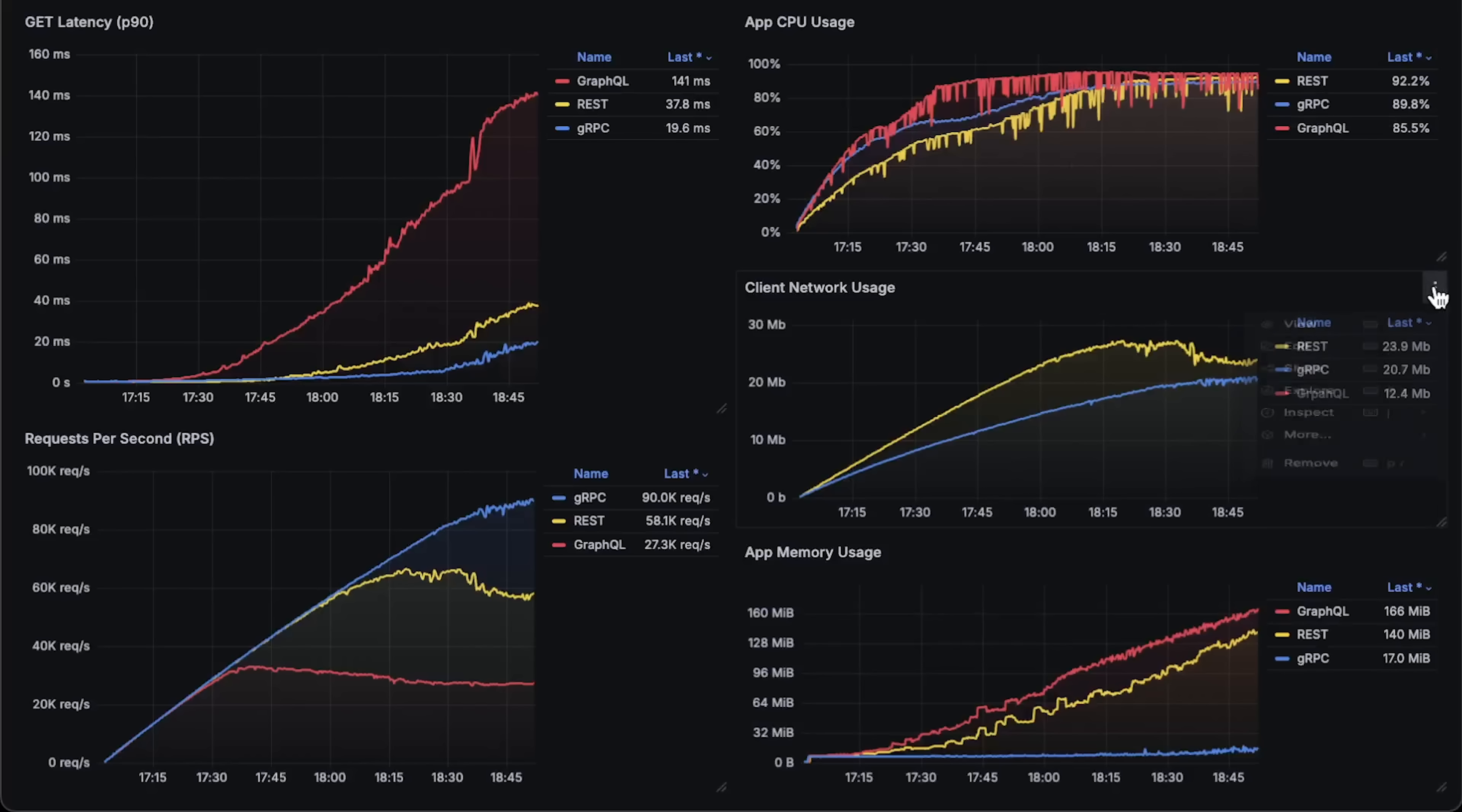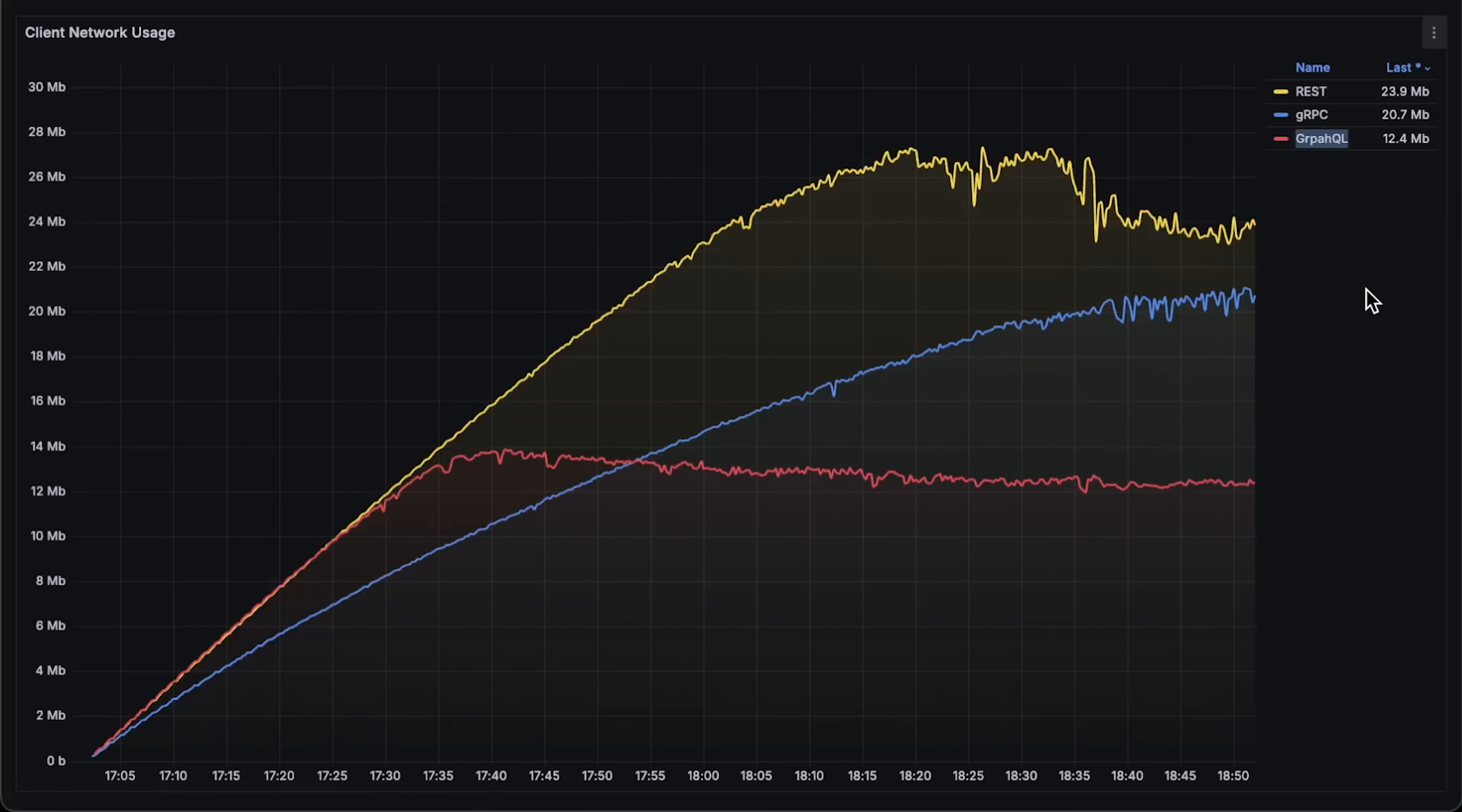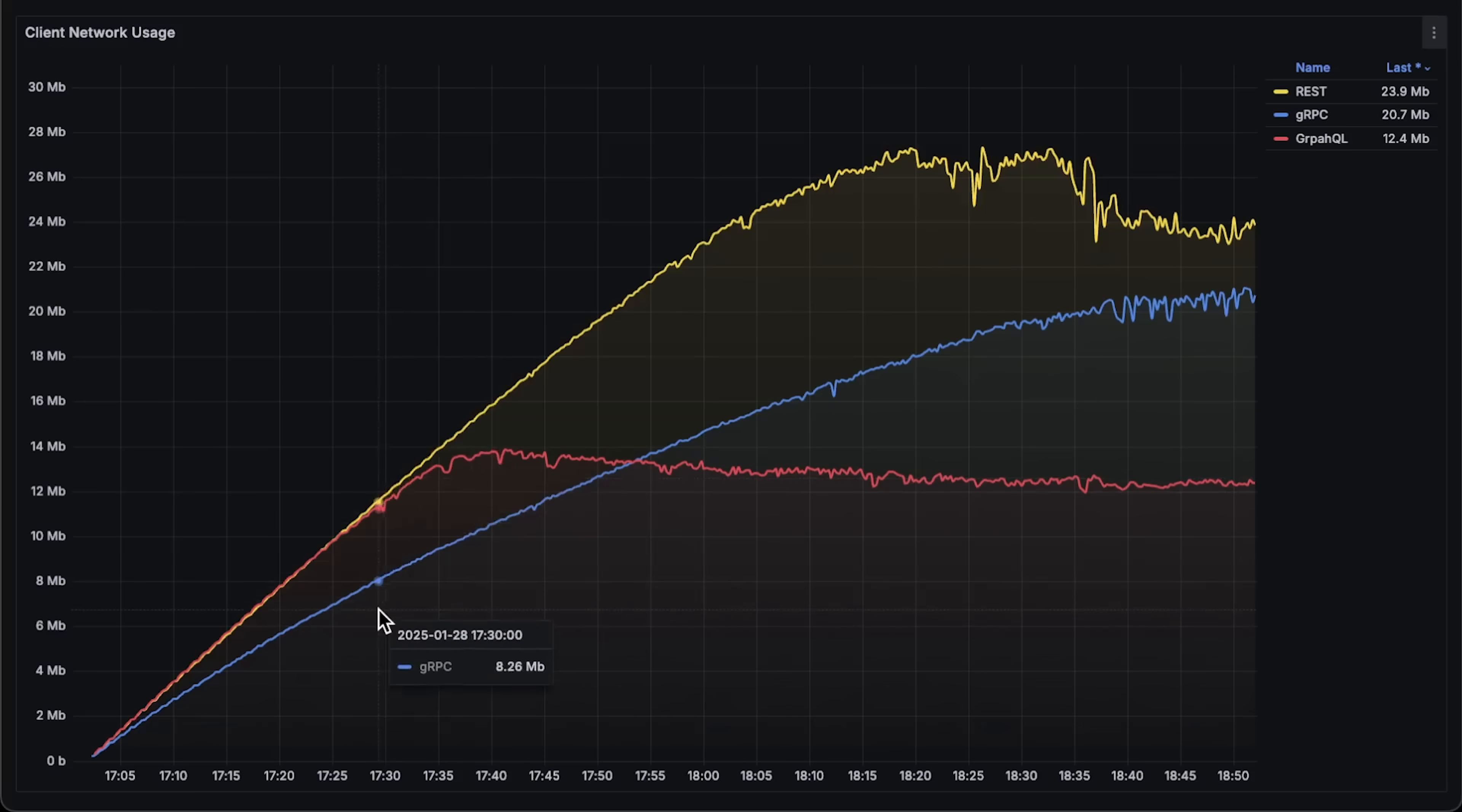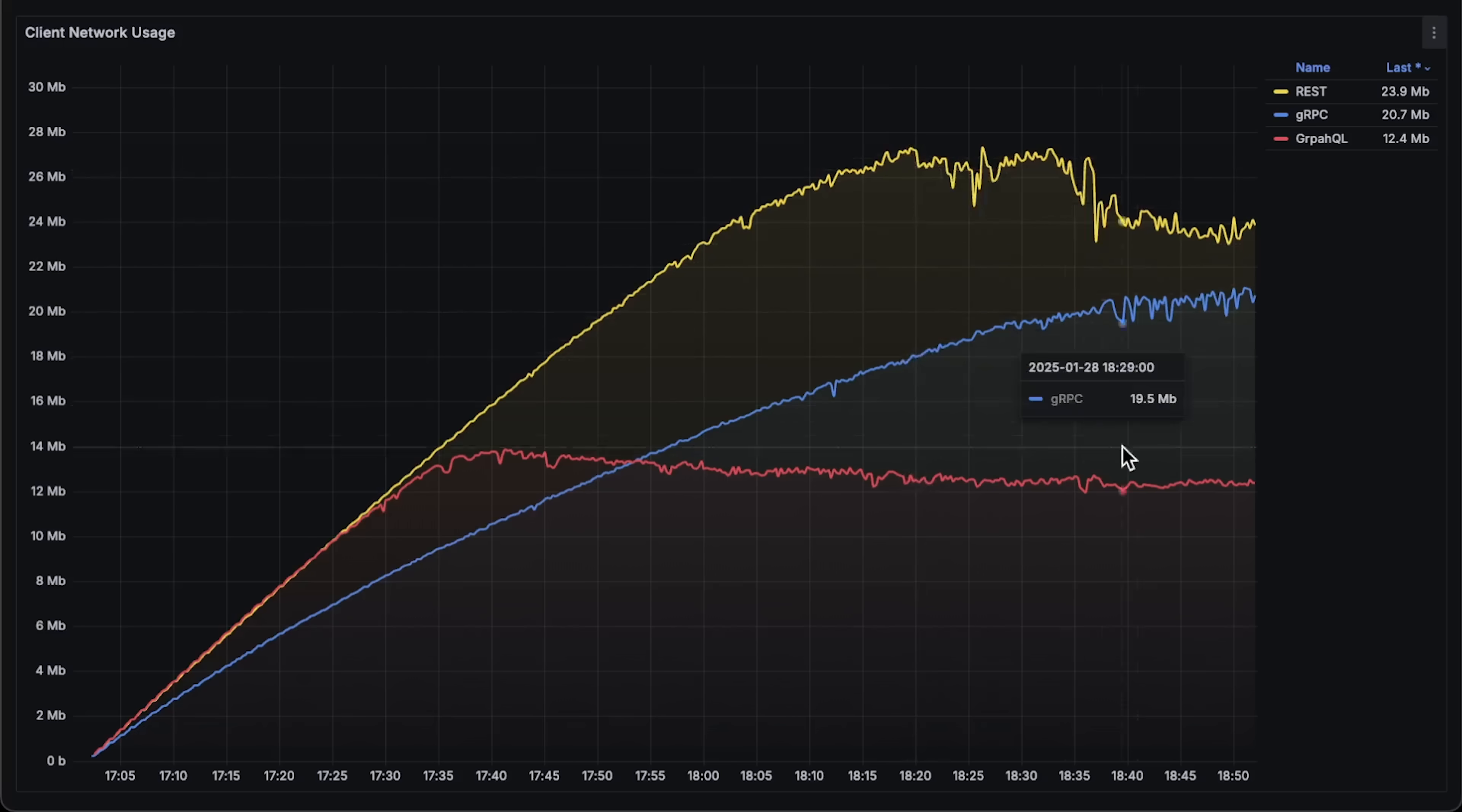Then network usage. GraphQL ended with lower usage, just because it could not handle the same amount of requests. The same applies to the REST API by the end of the test. You can actually see a huge difference in network usage between JSON and gRPC.